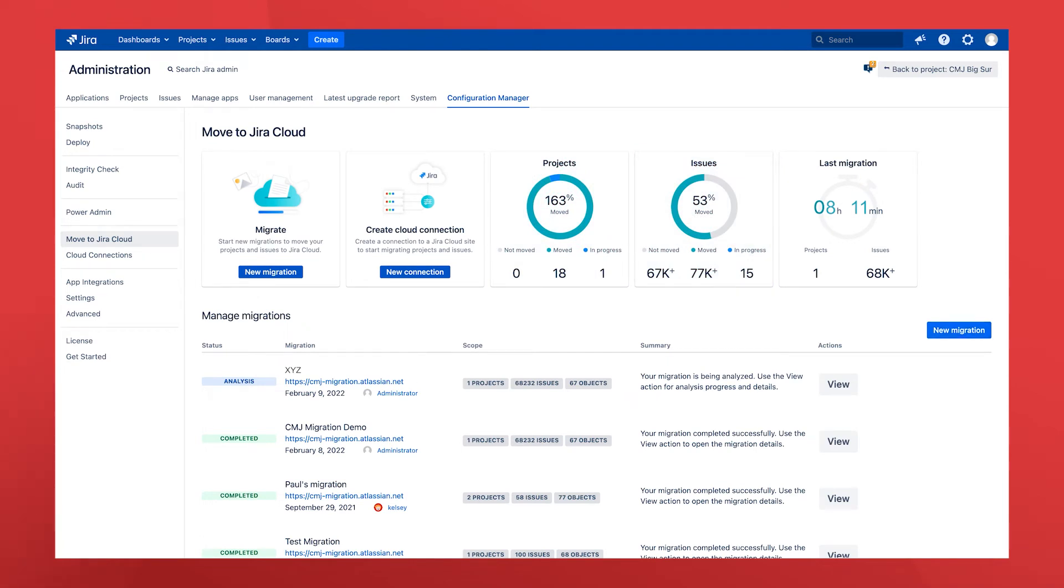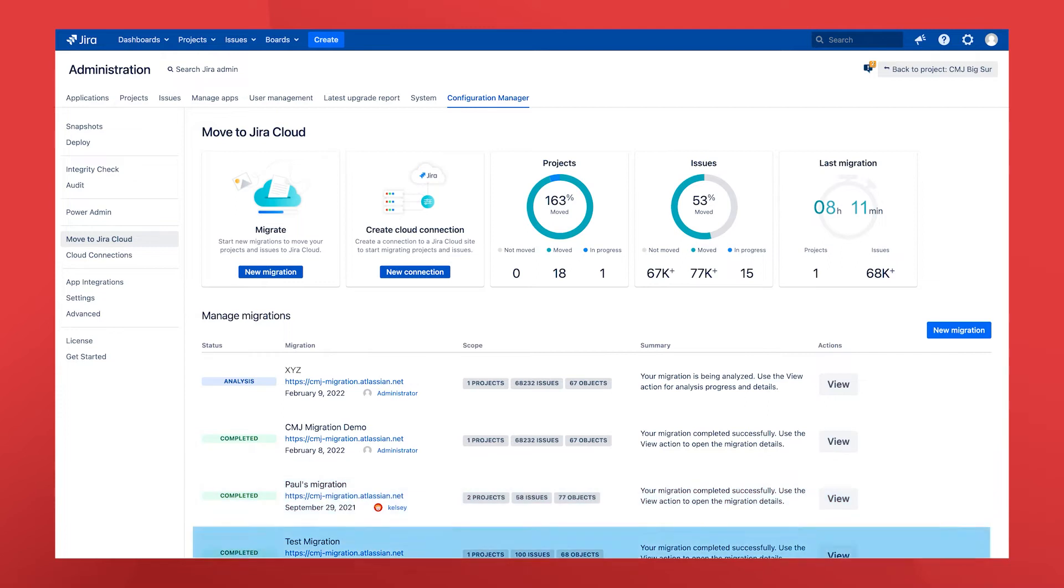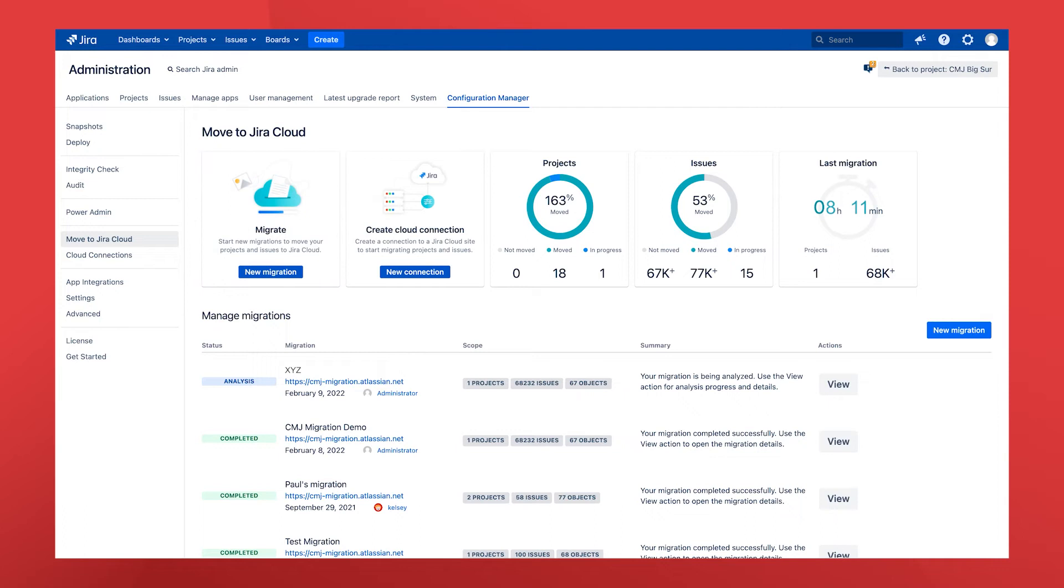You can manage migrations that you may have started already through the main page here or choose to start a new migration of other projects. This flexibility means you can prepare for and configure a variety of different migrations and only proceed with the migration when you're ready.